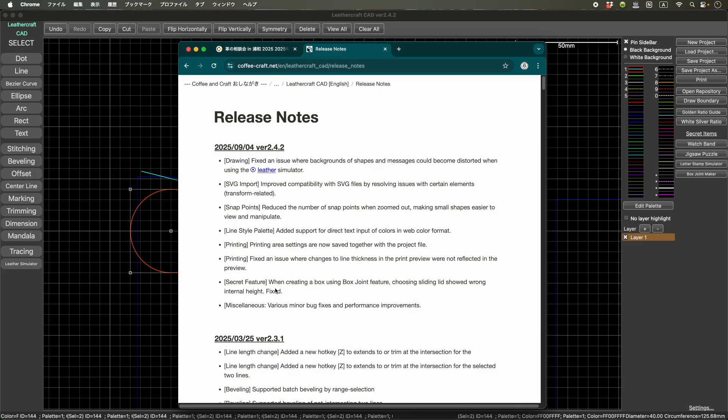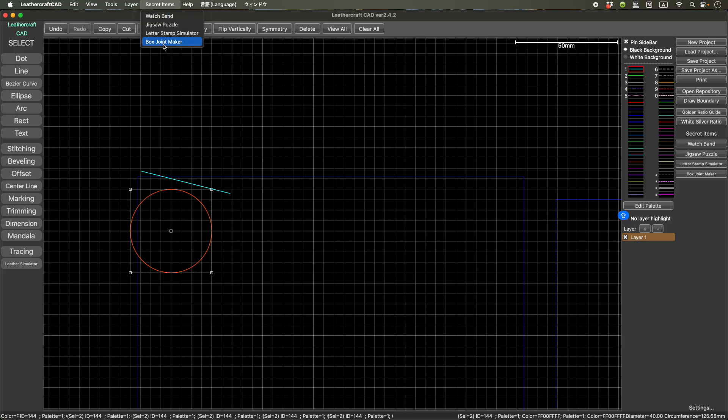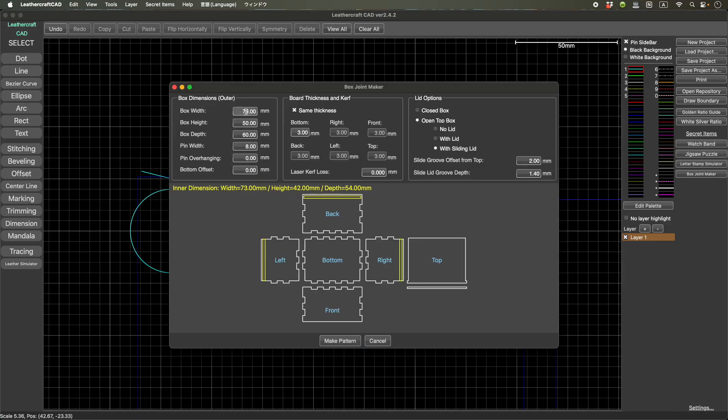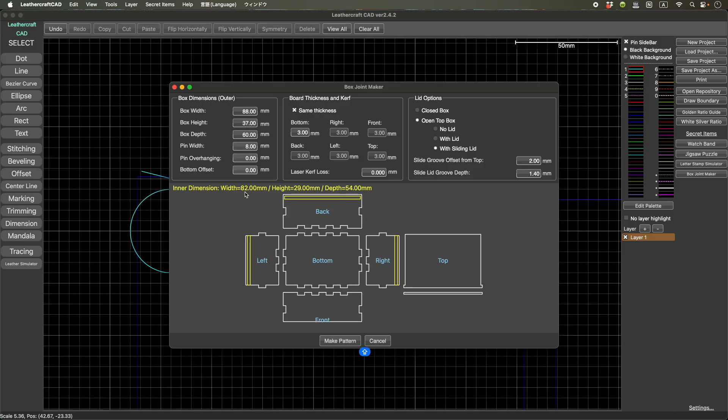And what is this? Oh yeah, this is one of those secret features. So there is a secret feature, secret items and box joint maker. So with Leather Craft CAD, you can design those box joint boxes, and you can actually change the dimensions like this way, or the size of the pins, or number of the pins, and the thickness of the board. So it's very flexible.